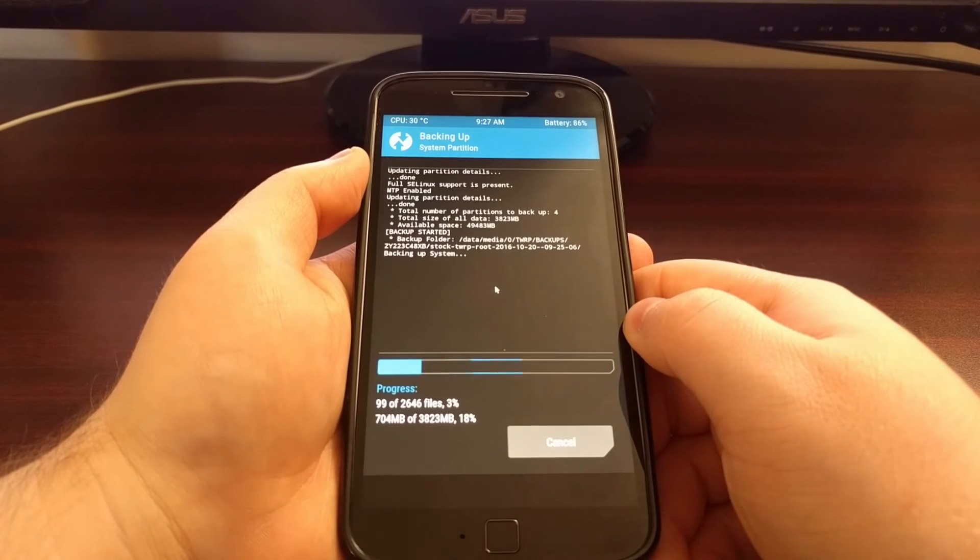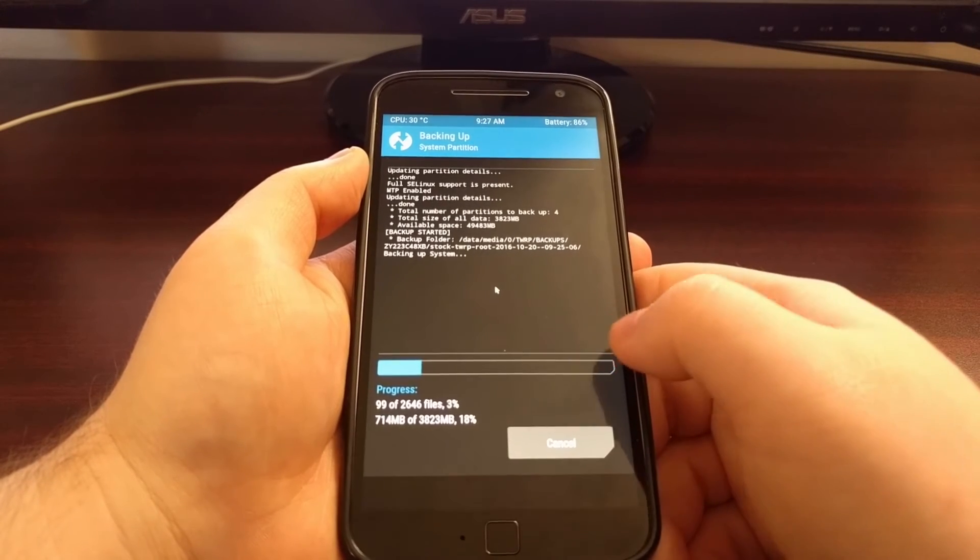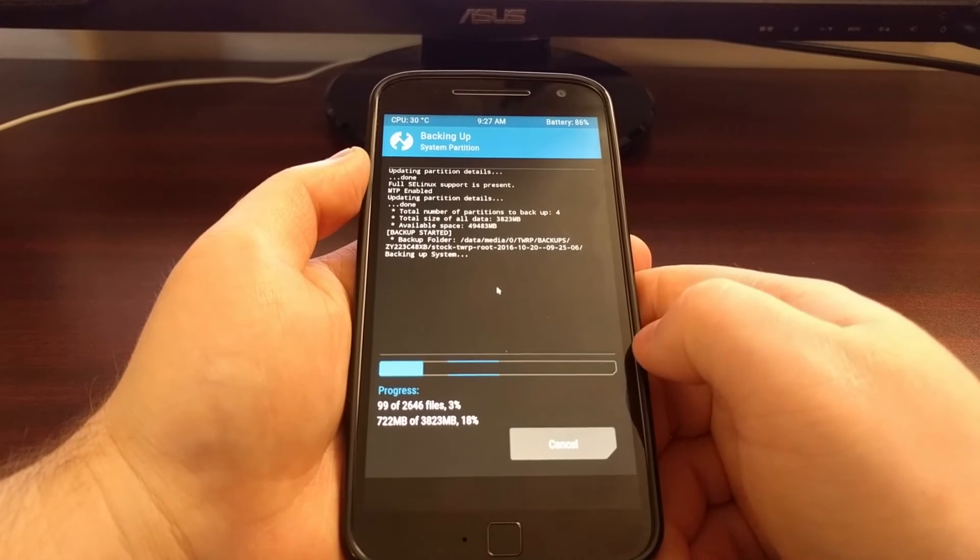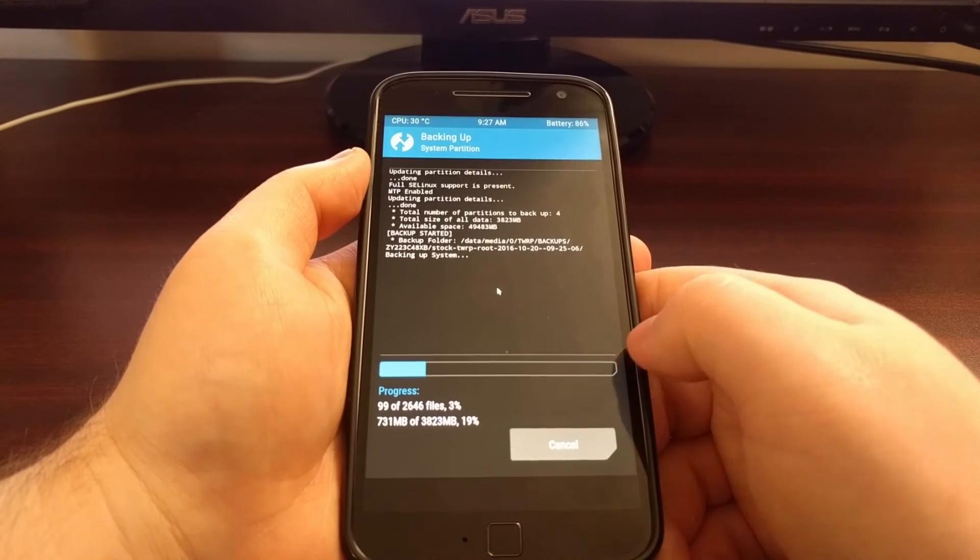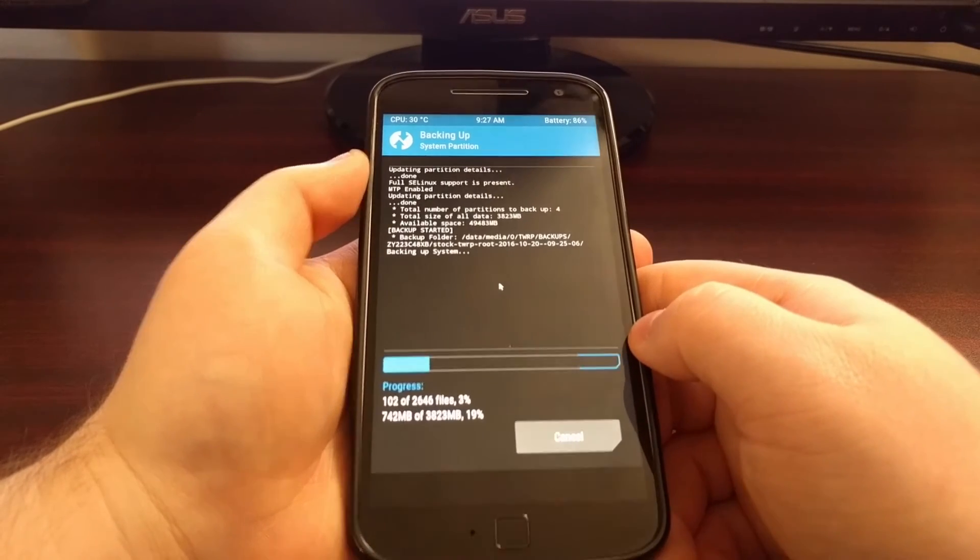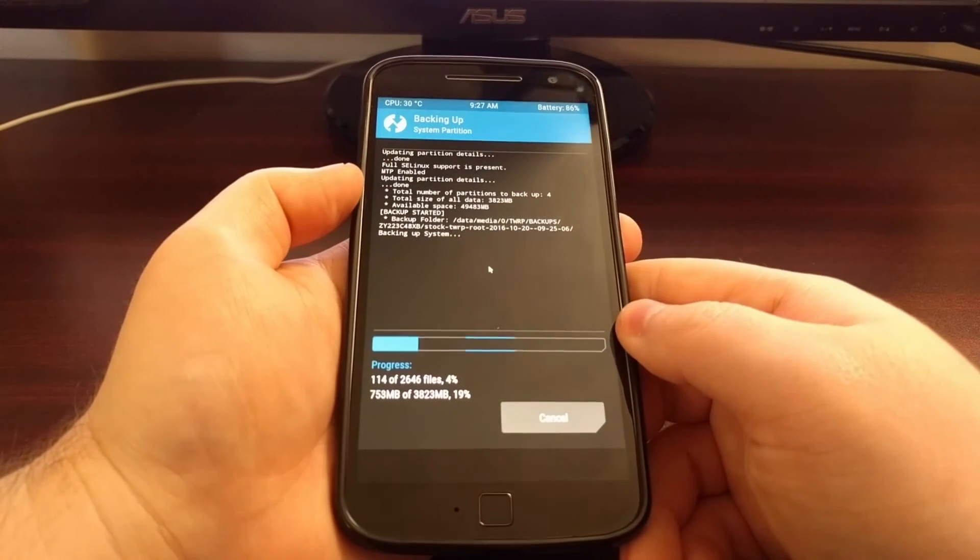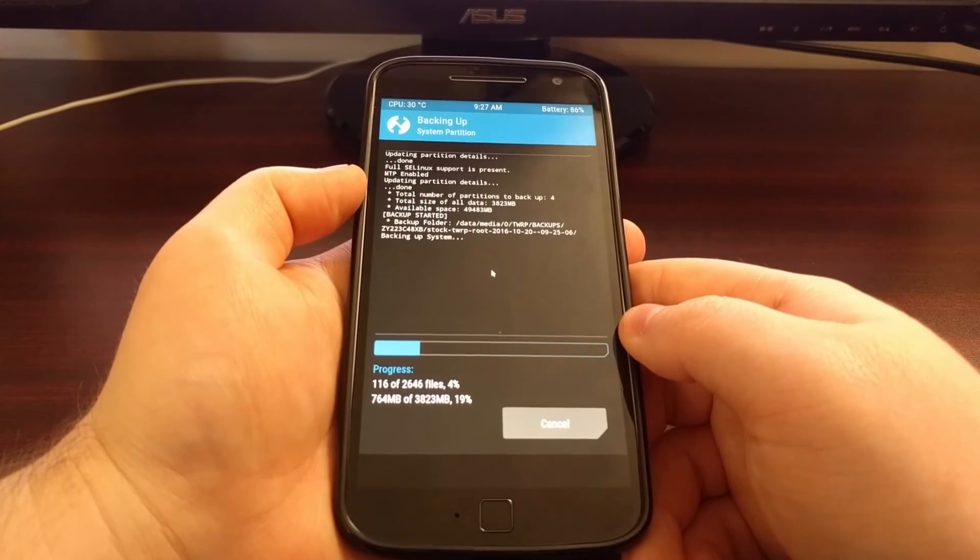So I'm going to pause the video and then let this run. And then once it gets closer to the end I'll bring you back in.